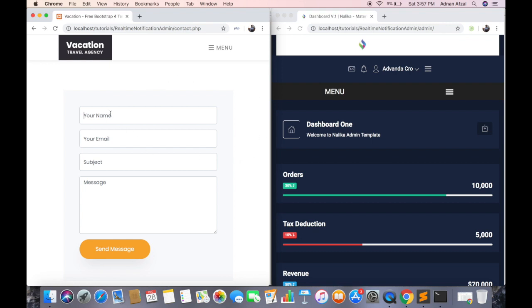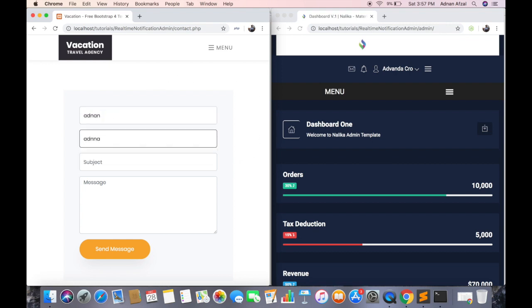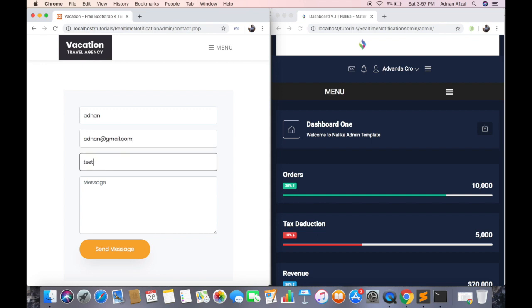So here is a demo of what we are going to create. On the left we have a Contact Us page from where users can send a message to admin. And on the right we have an Admin Panel where admin will be able to view messages without refreshing the page.